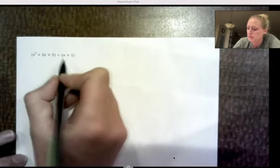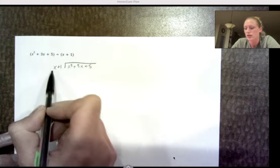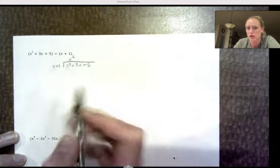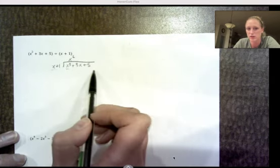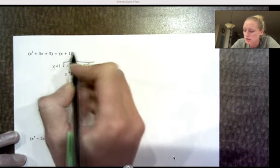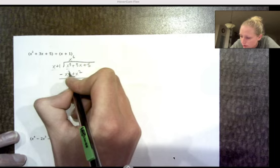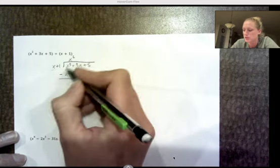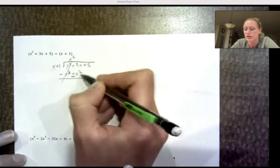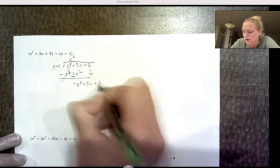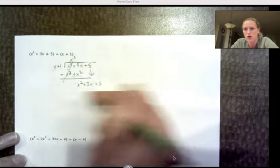Let's try another example: x + 1 is the divisor, and the dividend underneath is x³ + 3x + 5. Look at the leading terms: x times what gives x³? x². Take x², multiply by everything: x² times x is x³, x² times 1 is x². Draw the line, change the signs. x³ minus x³ is gone. Now notice I have negative x² and positive 3x — those are unlike terms, so I can't subtract them. I have negative x², positive 3x, and 5.